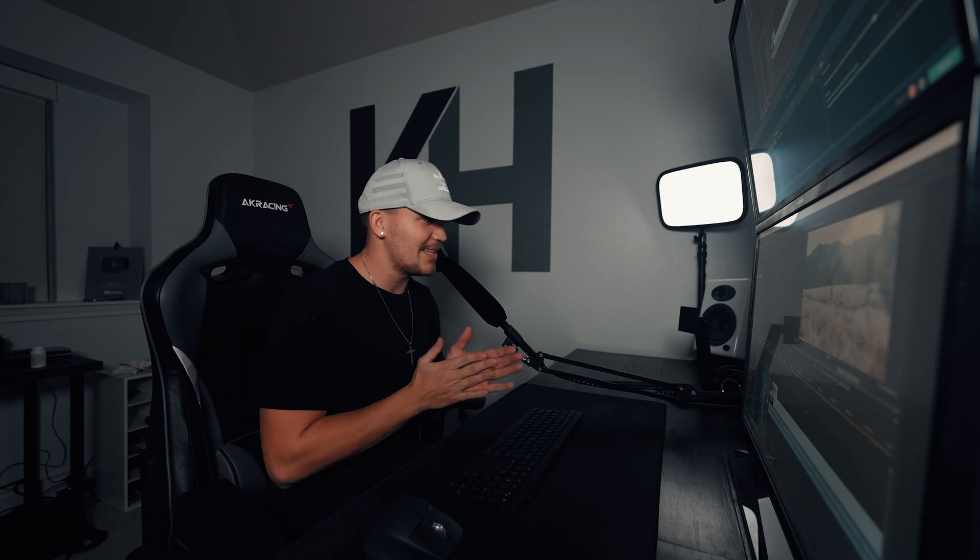What's up everyone? Today I'm going to show you how to edit faster in Premiere Pro. If you want more videos like this, just click that like button.